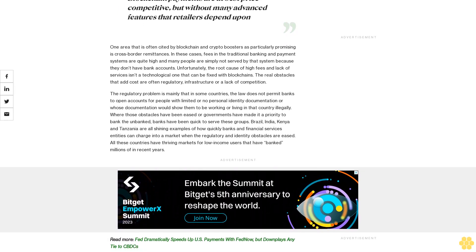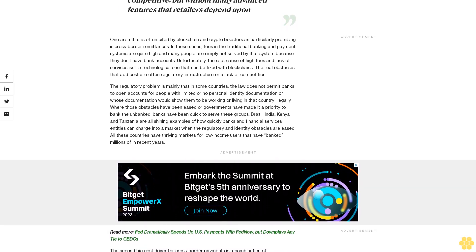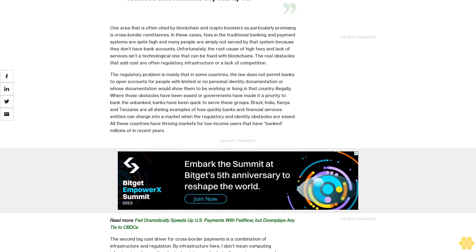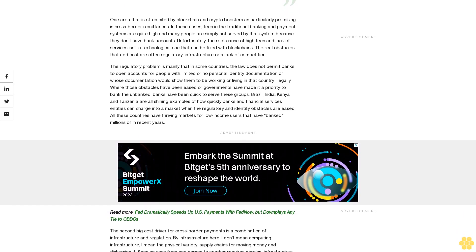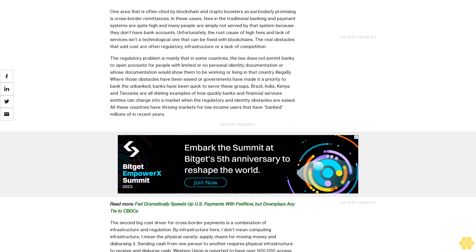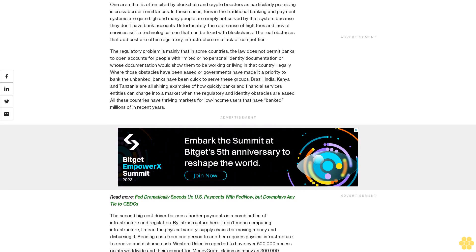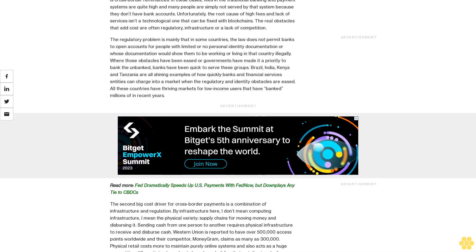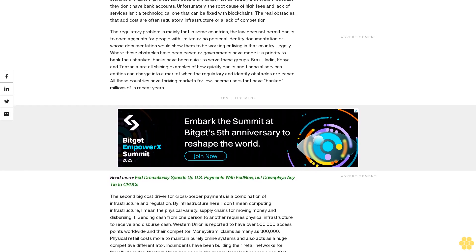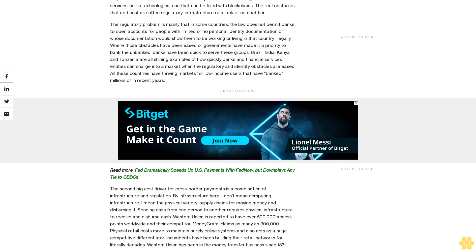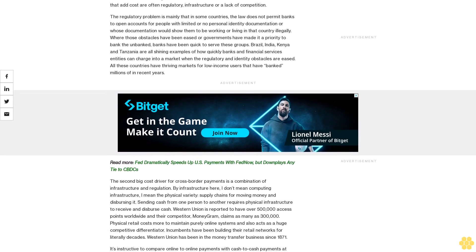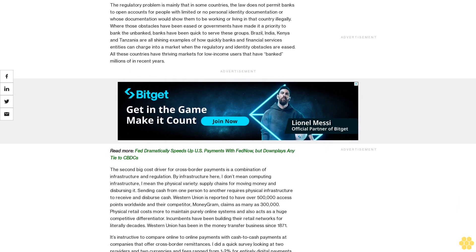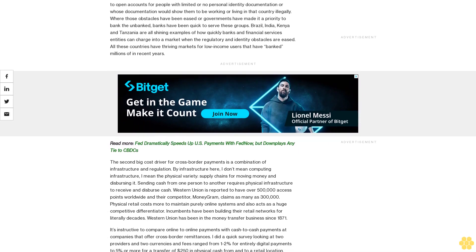One area that is often cited by blockchain and crypto boosters as particularly promising is cross-border remittances. In these cases, fees in the traditional banking and payment systems are quite high and many people are simply not served by that system because they don't have bank accounts. Unfortunately, the root cause of high fees and lack of services isn't a technological one that can be fixed with blockchains. The real obstacles that add cost are often regulatory, infrastructure, or a lack of competition.